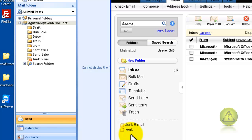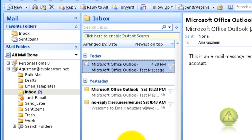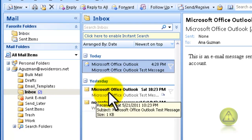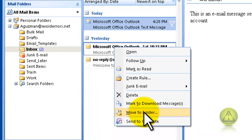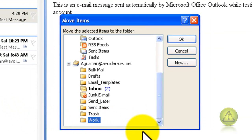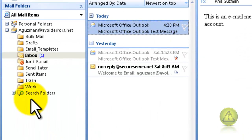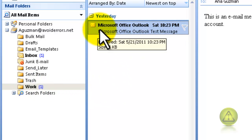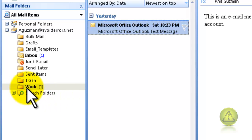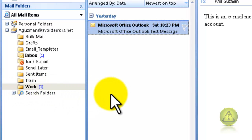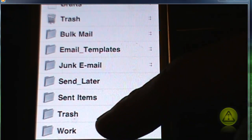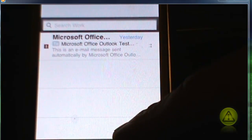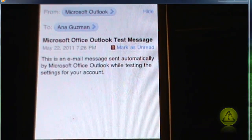Now I'm going to move one of my test emails and send it to my Work folder. Under Inbox, I'm going to right-click and move it to Work — right-click on the email, Move to Folder, select Work folder. Now if I go to my phone, which I already have configured with IMAP, here is the Work folder. It automatically synced with my phone, and here is the email. I'm going to go ahead and open it to read it.